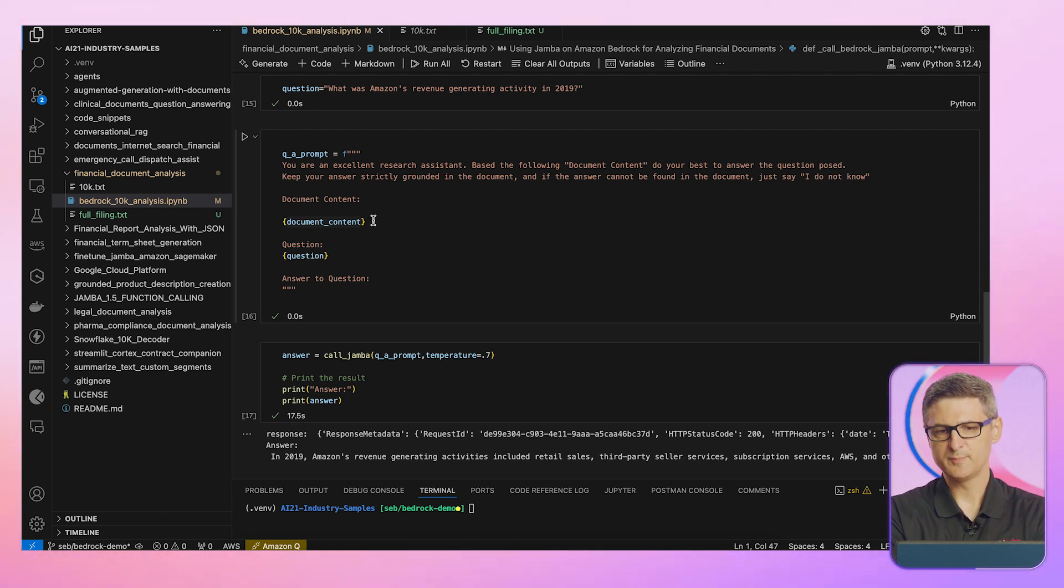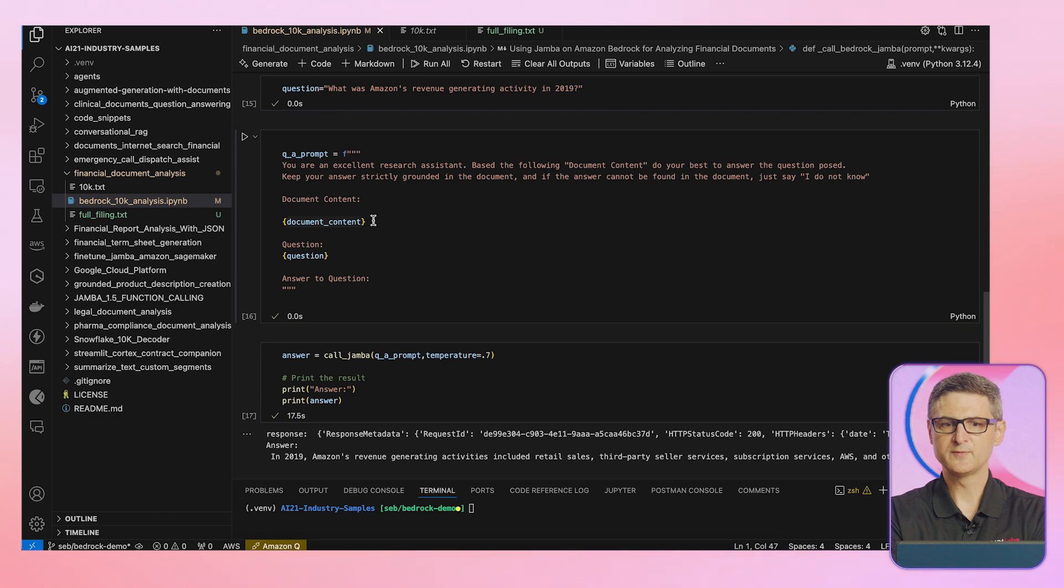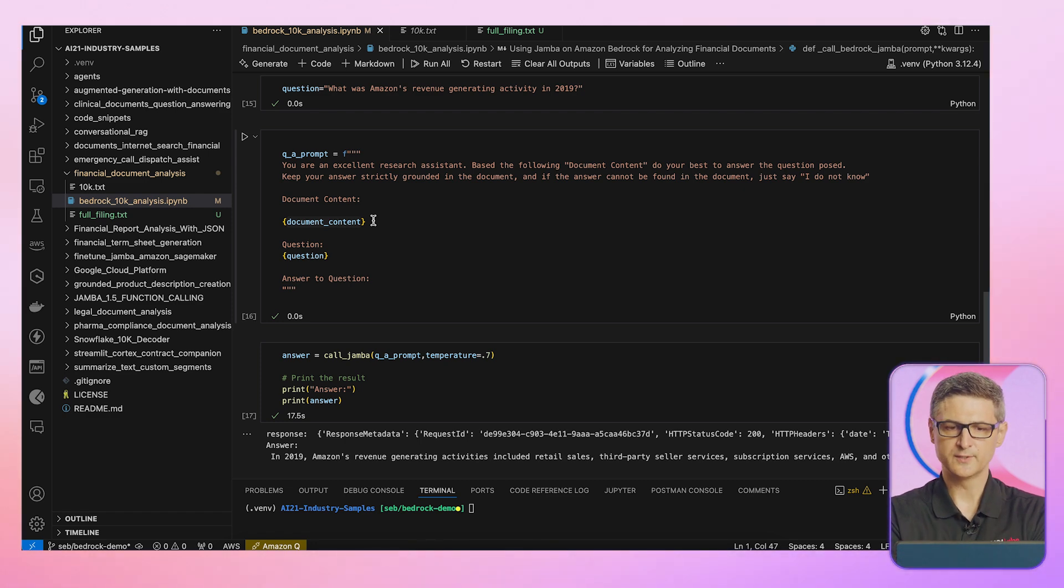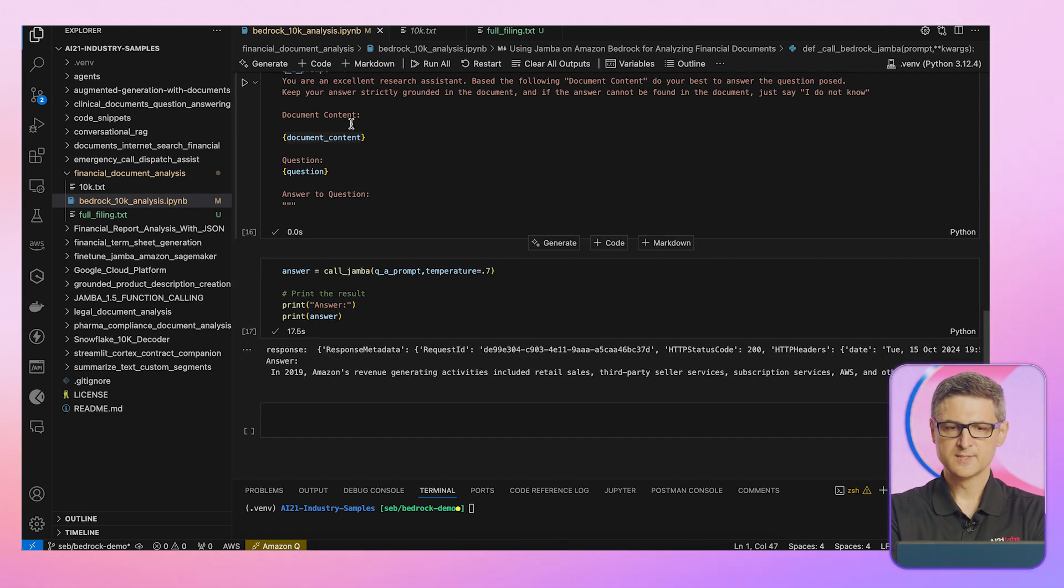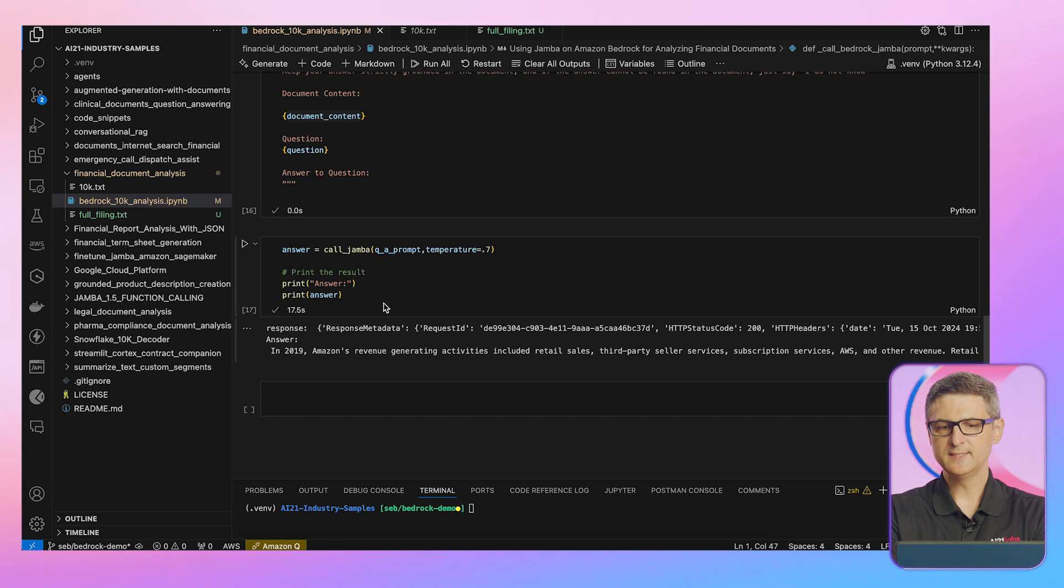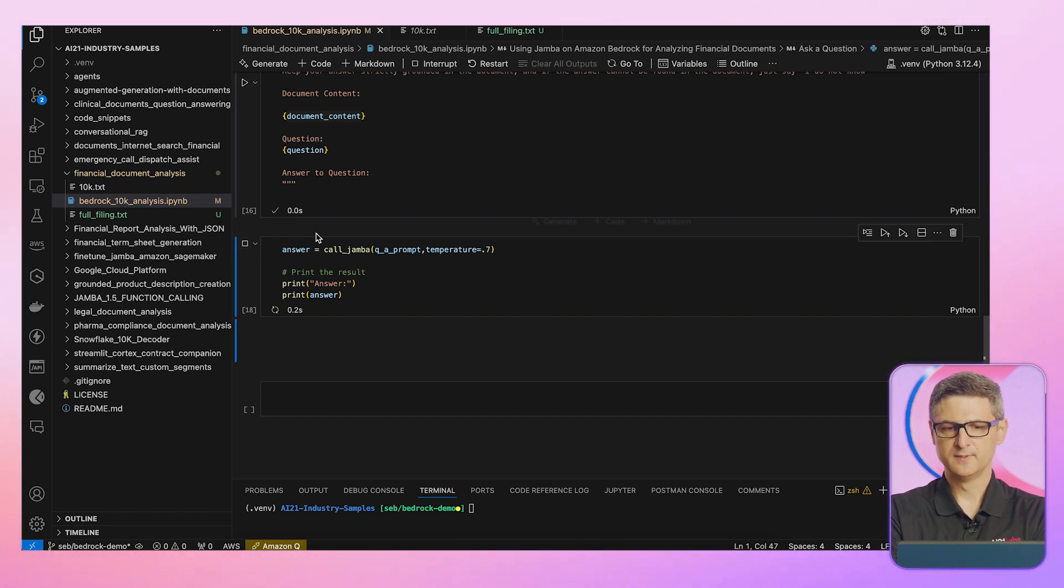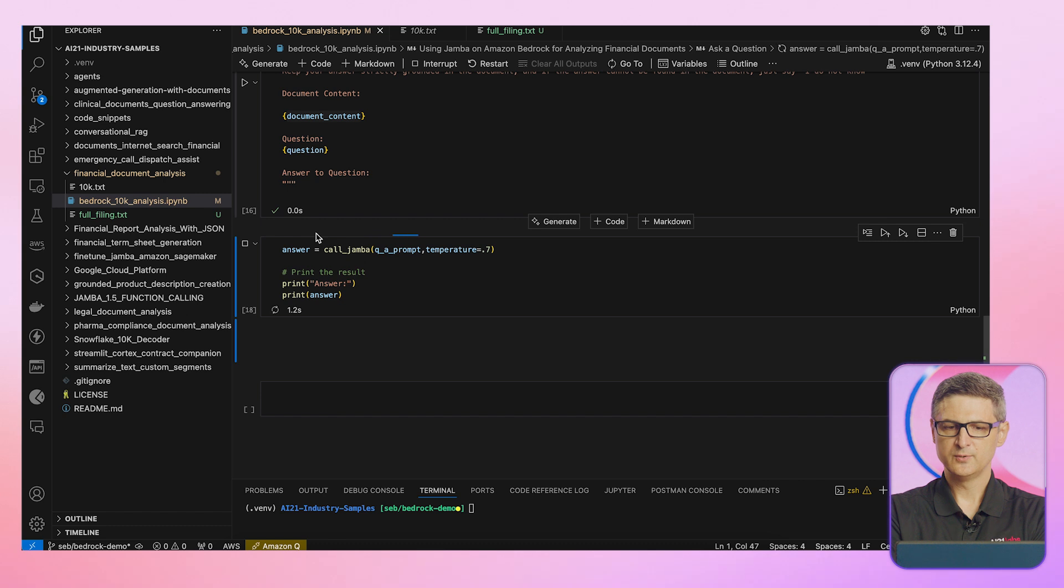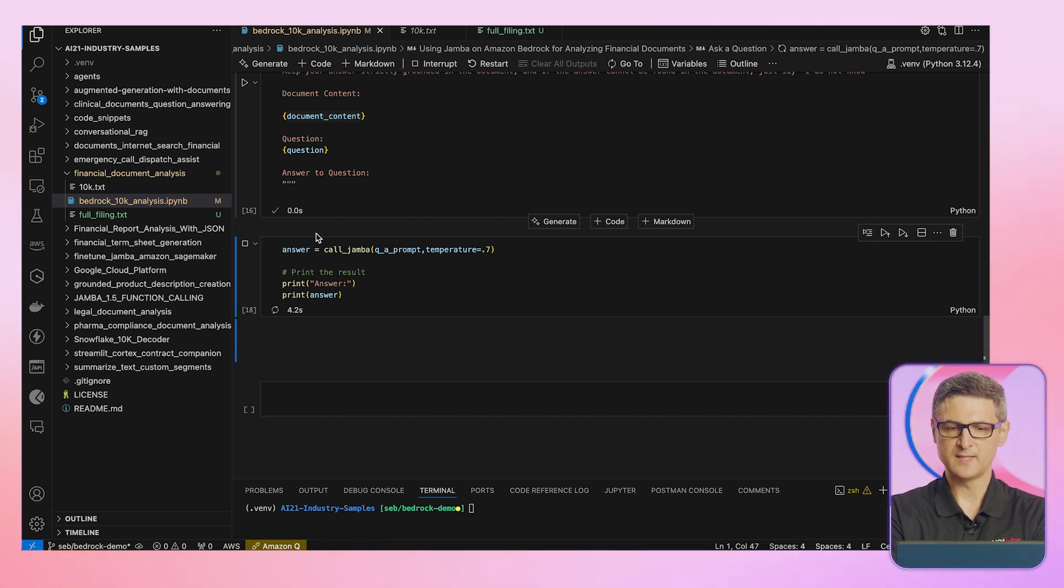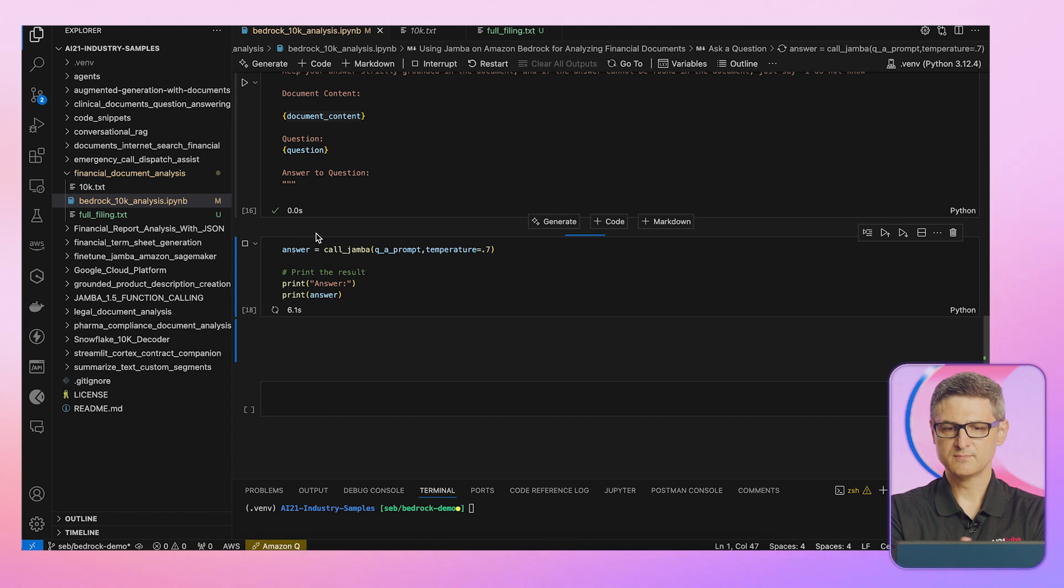And again, here's the power of Jamba and being able to accept up to 256K tokens all in one go. So I'm creating this template here. And then in one shot, I'm actually sending that prompt to Amazon Bedrock, which uses Jamba to produce the answer.